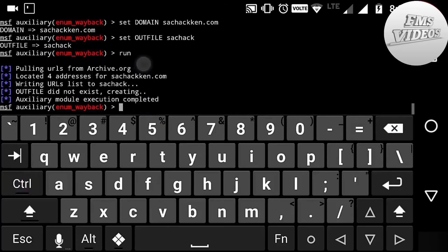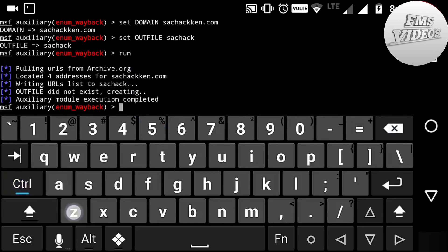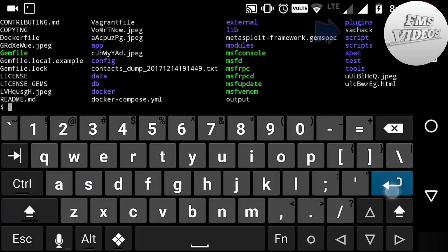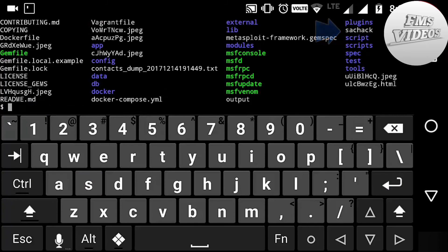Now I am going to exit the session by typing control C. Next, type in ls command. Here you can see the file sachack. Now I am going to open this file by typing...